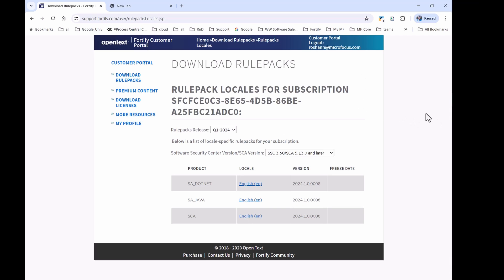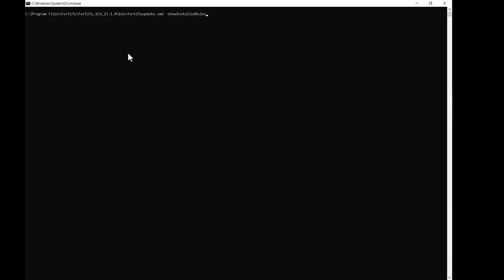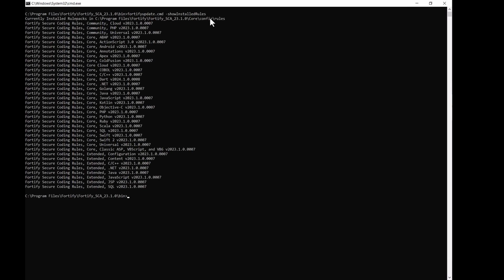So, let's check what is the current rules in the Fortify working directory. So, we need to run the command fortifyupdate.cmd show installed rules. So, if I press enter, this will give us a listing of what is the currently available rules pack. So, you can see the current available rules pack is dated. It is on 2023 Q1 rule pack.